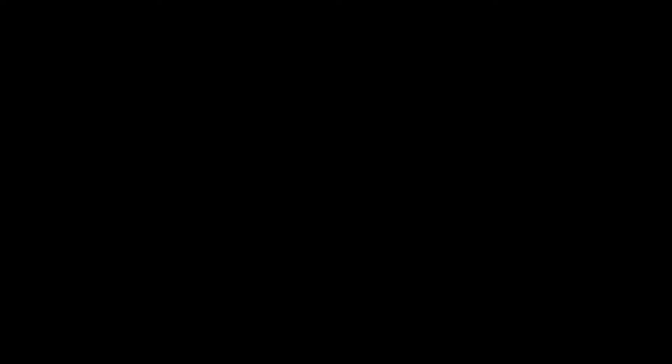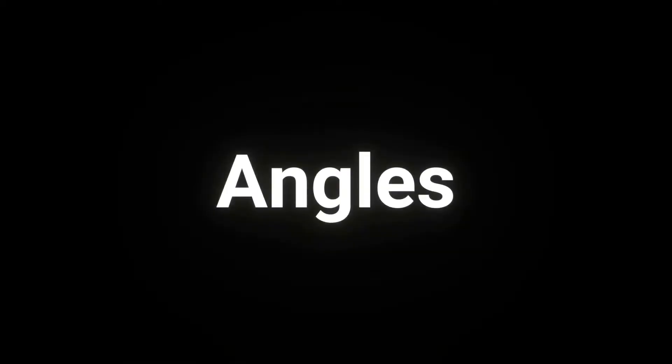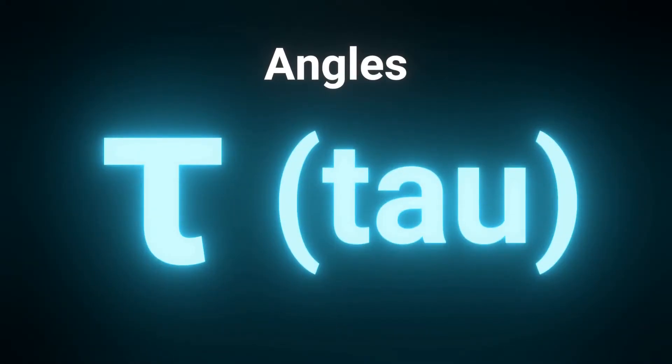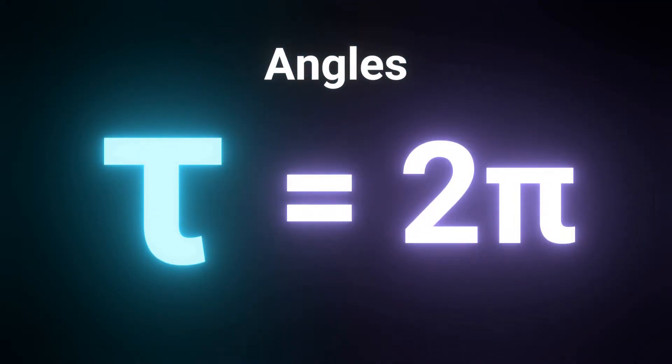Now, before we go any further, a little refresher on how angles work. To simplify things a bit and make me seem smarter than I actually am, I'm going to be using the circle constant tau instead of pi. All it is is two times pi, but it makes expressing angles a bit easier and more intuitive.